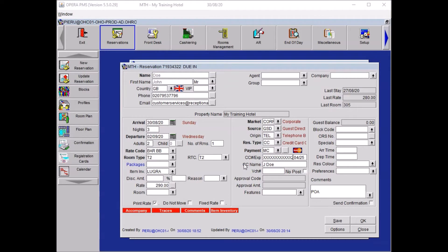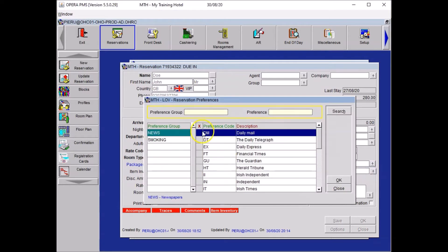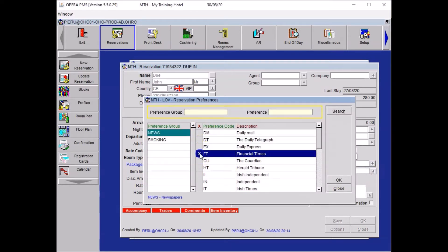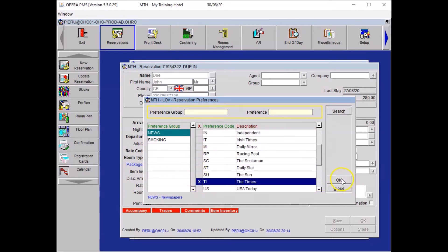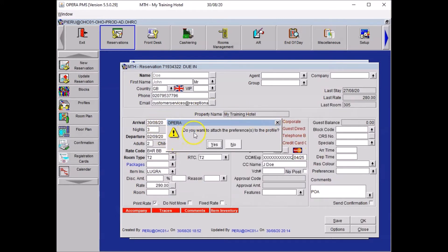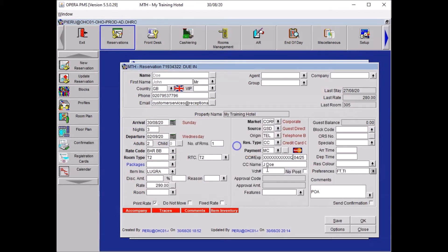The guest requested the Financial Times and Times newspaper to be delivered every day for this stay. Go to Preferences, then Newspaper, and select the Financial Times and the Times newspaper from the list. Press OK. The system asks if you want to attach it to the profile — say No, and save.